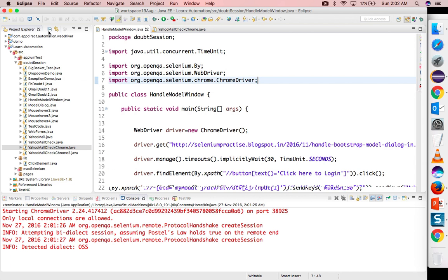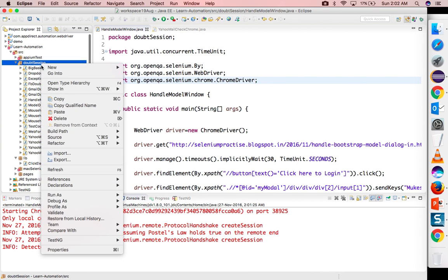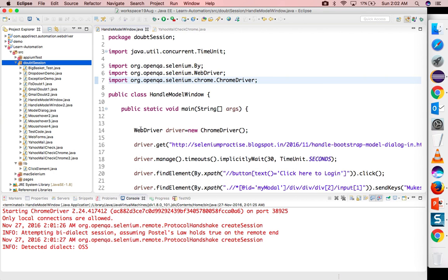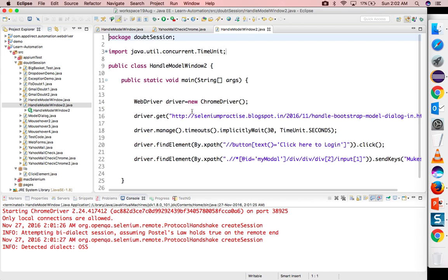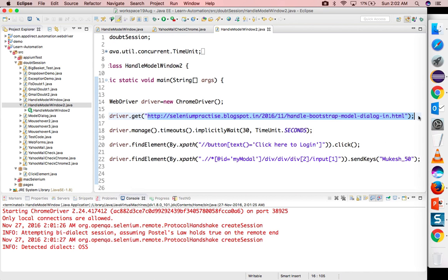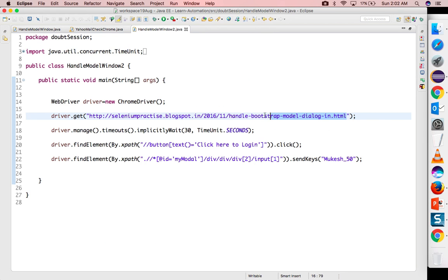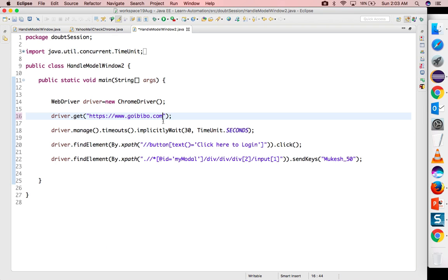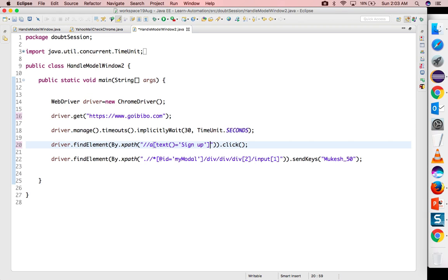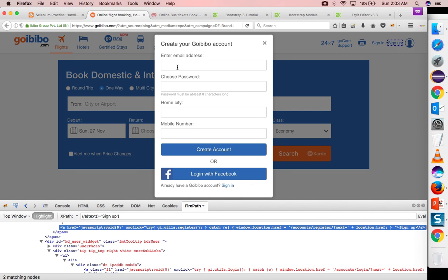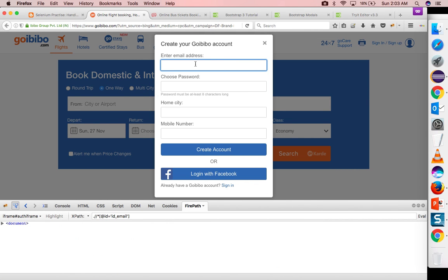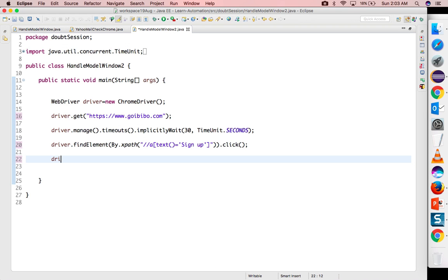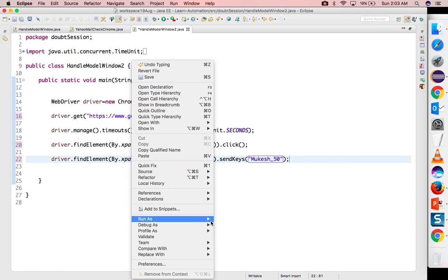I will simply clone this handle model window. I will copy paste. So I will go and update the URL because this time we are going to try with goibibo. Let me just update goibibo.com. And implicit wait will remain same. Now I want to click on sign up link. So I will use this xpath which is matching with two nodes. Now, as I told, if I click here this will come. Now if I want to click on this or I want to type something on this I will directly take this xpath and I will say send keys. Again, I will use my username mukesh_50. So let's run this test.